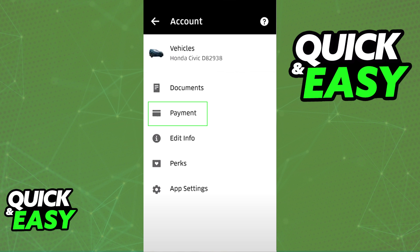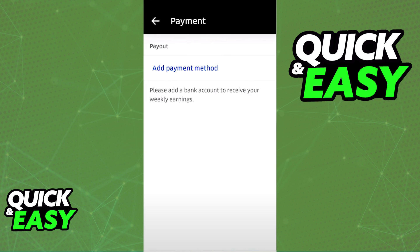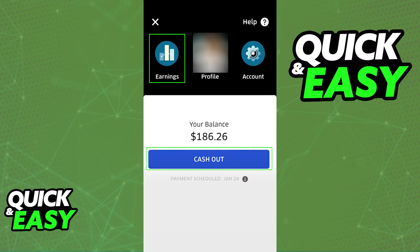Within your payment settings, you have to add the payment method that you would like to cash your Uber Cash towards. Go ahead and add a bank account or any other payment method that you would like to use, and after it is properly added into your account, go back to the home screen and select the earnings option at the top left corner.